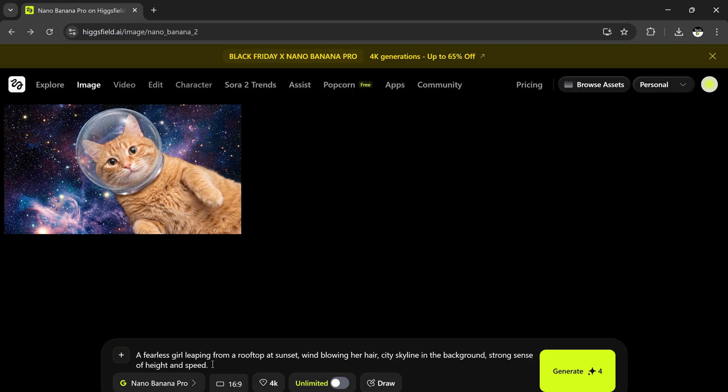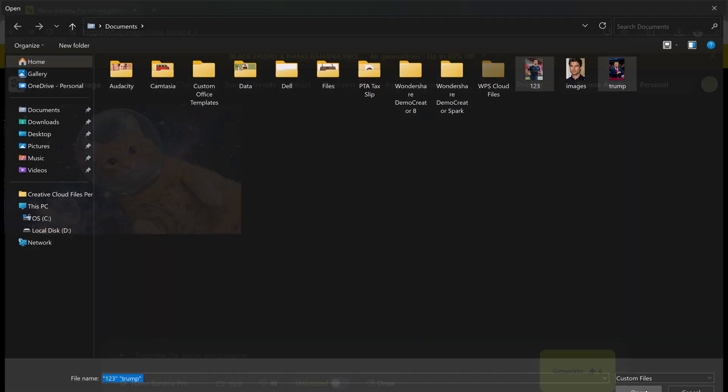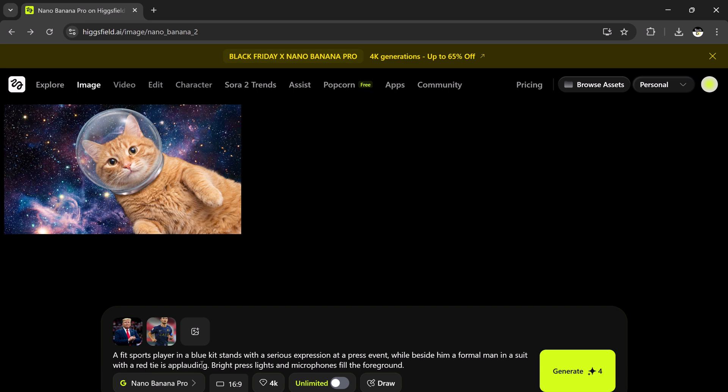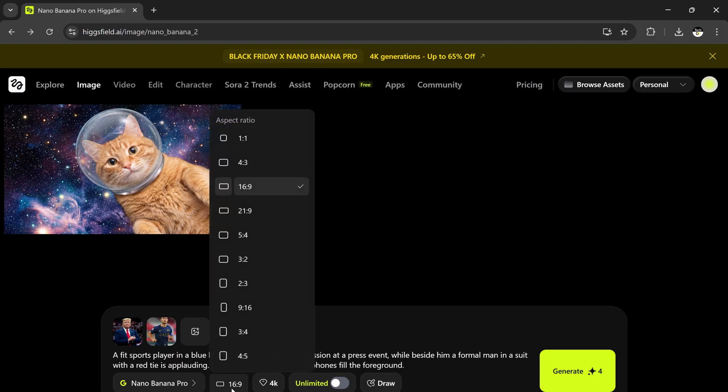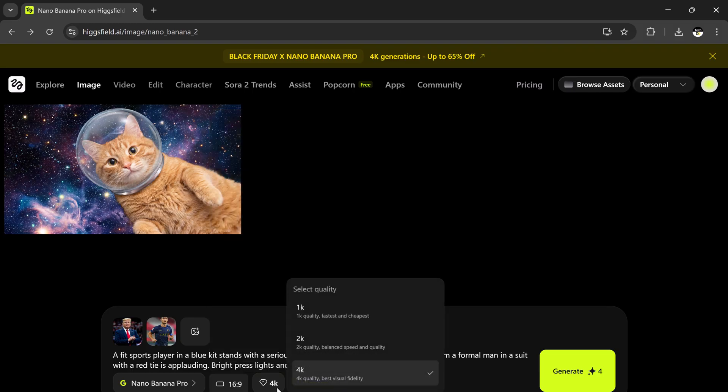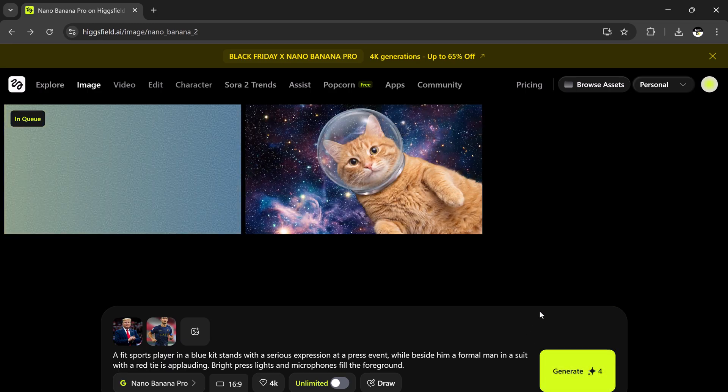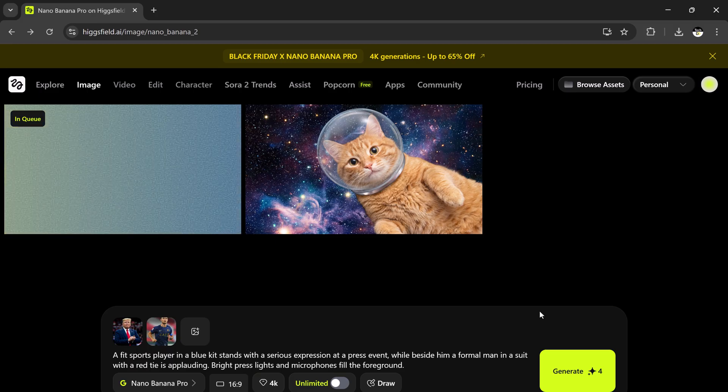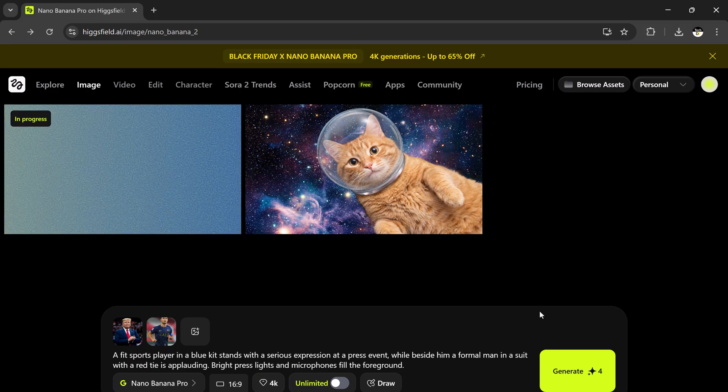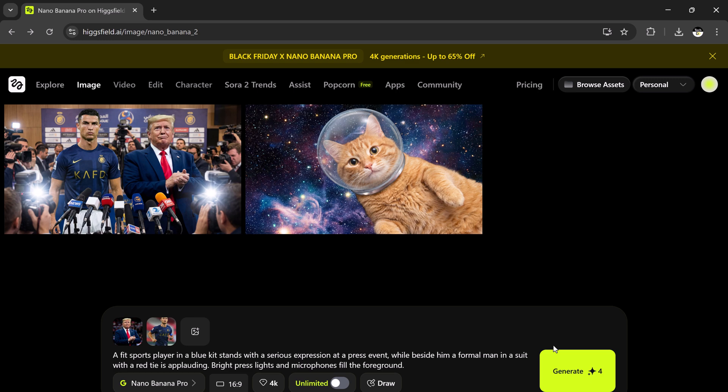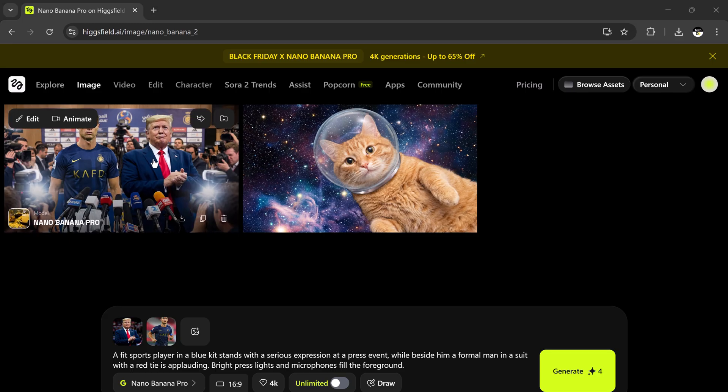Now, let's try something more advanced. I'm uploading one photo of Trump, one photo of Ronaldo. And the prompt: A fit sports player in a blue kit stands with a serious expression at a press event, while beside him, a formal man in a suit with a red tie is applauding. Bright press lights and microphones fill the foreground. Select aspect ratio 16:9, quality 4K, hit generate. After about 30 to 40 seconds, here is the result. The player looks serious, the suited man is applauding, and the whole press conference scene looks incredibly natural. The lighting, the expressions, everything blends perfectly.